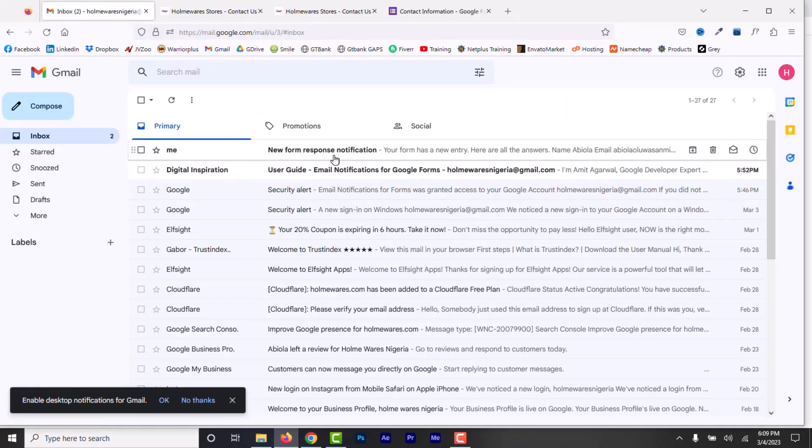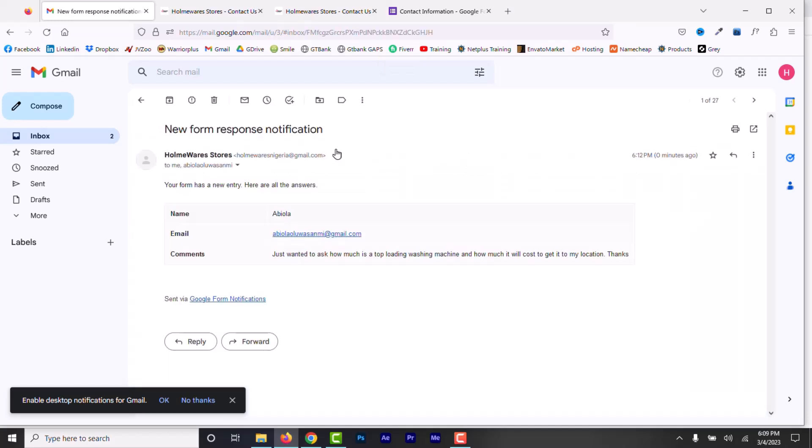And here, as you can see, I will get a notification in my email that someone filled the form and this is the detail. I can reply to the message from here.